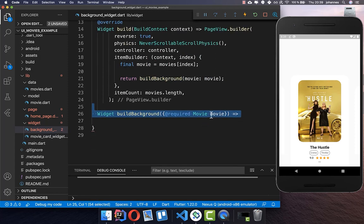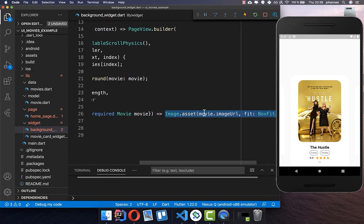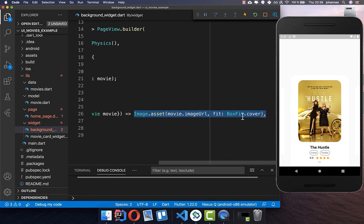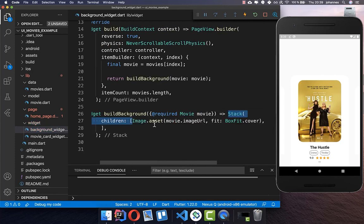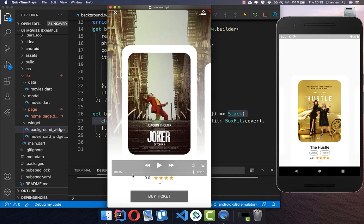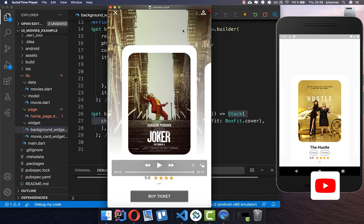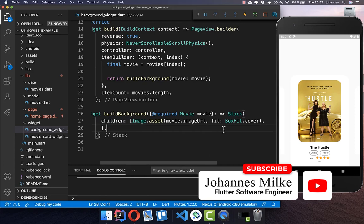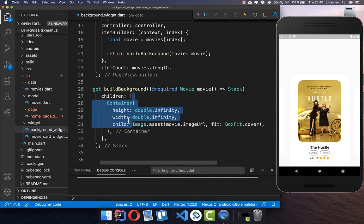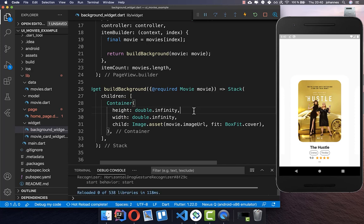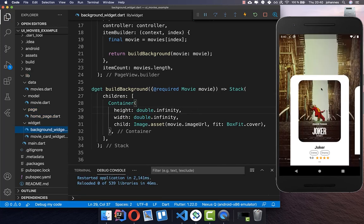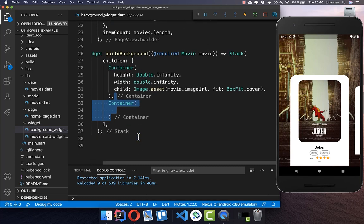Here we show our movie by getting the image URL from the movie object and putting it into our image widget. We also want to add the gradient effect — you can see the large image in the background with an effect at the bottom fading to white while the top is not white. First I set the image to the full width and full height of our screen. Now it looks like this with our image in the background, and to add the white fade effect we put another container on top.